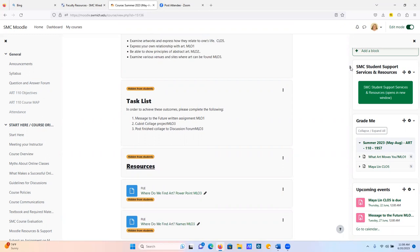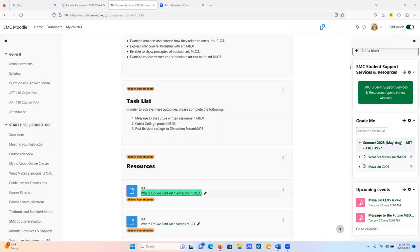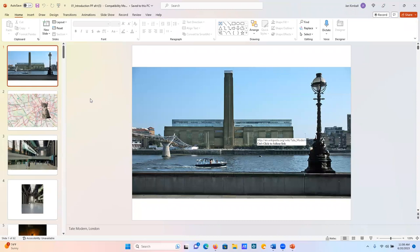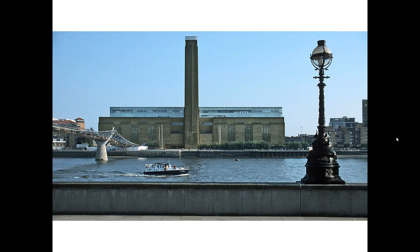Let's open the PowerPoint. Here's a little different because it's the teacher's version. Some of these have links — see how right here it has a link in it? So if you open this and click on it, there will be a link telling you what this building is on Wikipedia. But I'll tell you what it is: it is the Tate Museum in England.